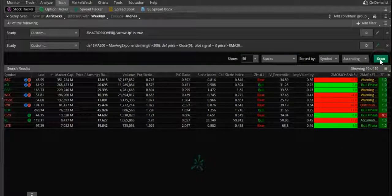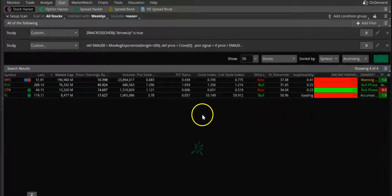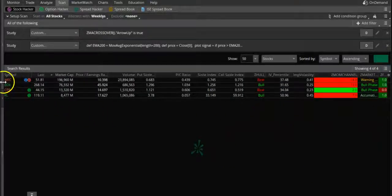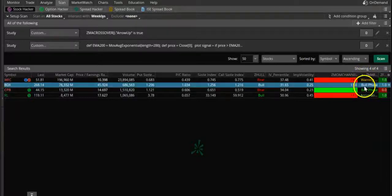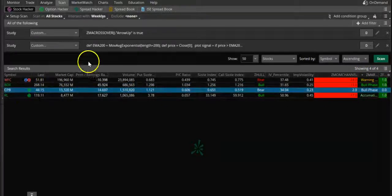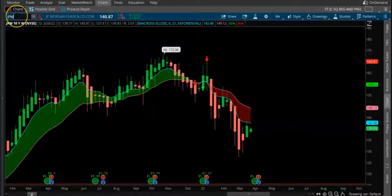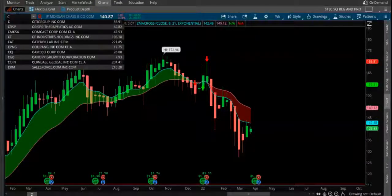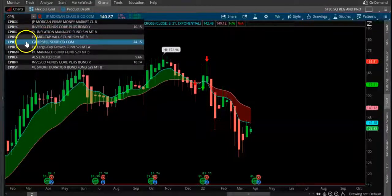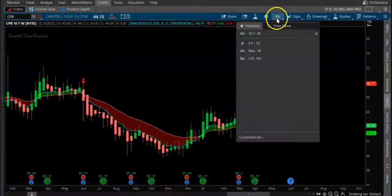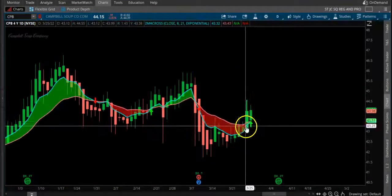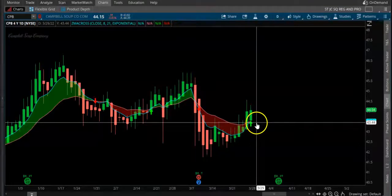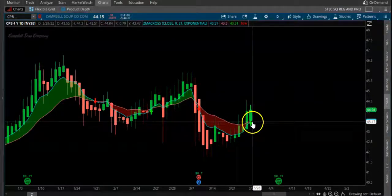Let me scan this. I can only see four stocks matching that condition. Let's look at CPB chart - Campbell's - and let's look at the daily chart. You can see the buy signal. Like that, you can find stocks which are on the right side of the buy signal.